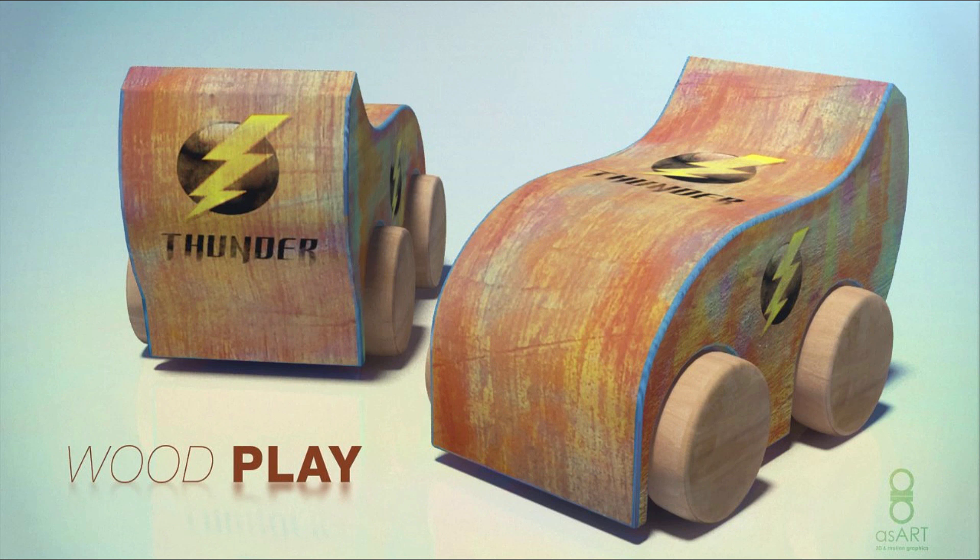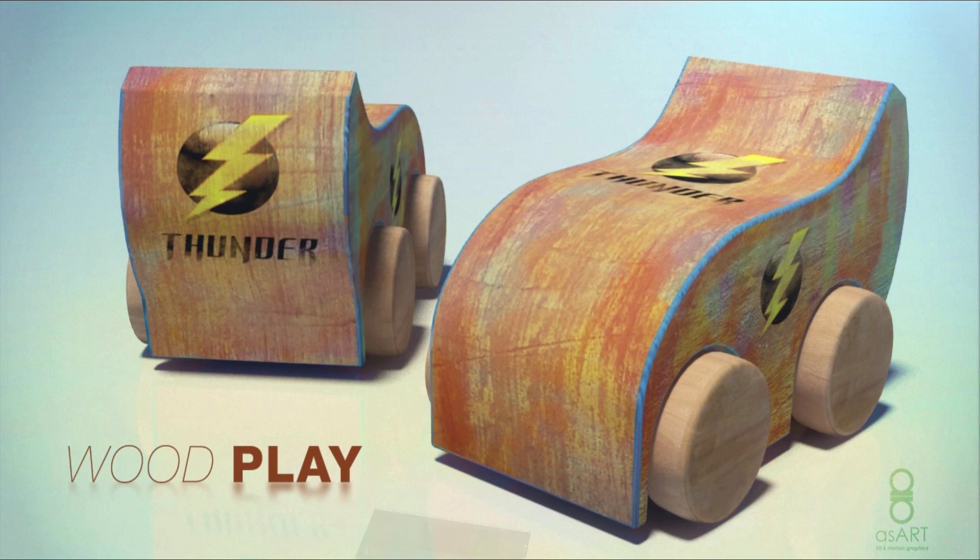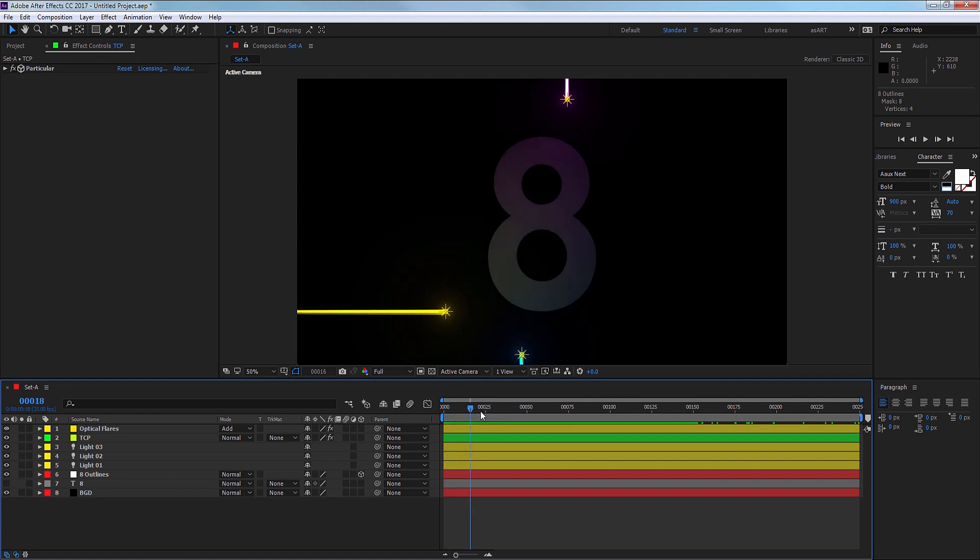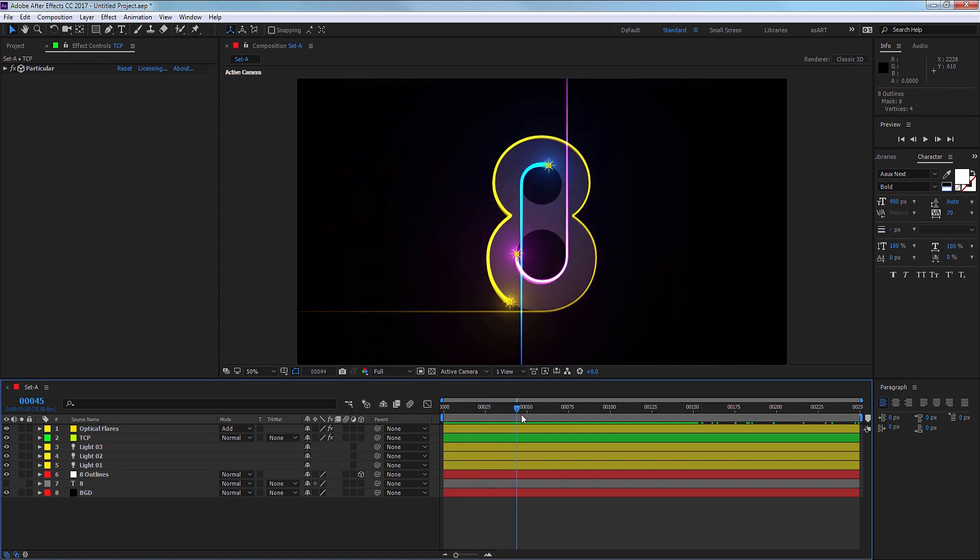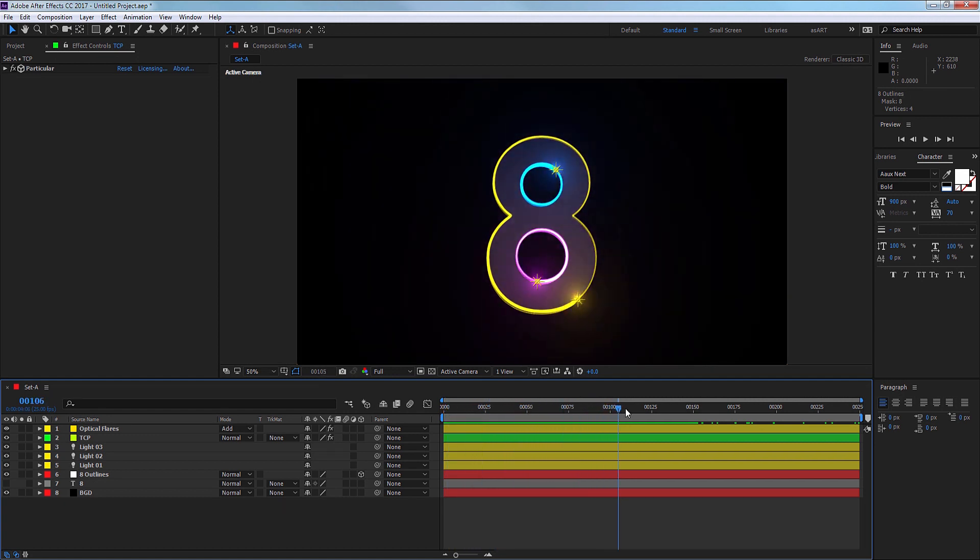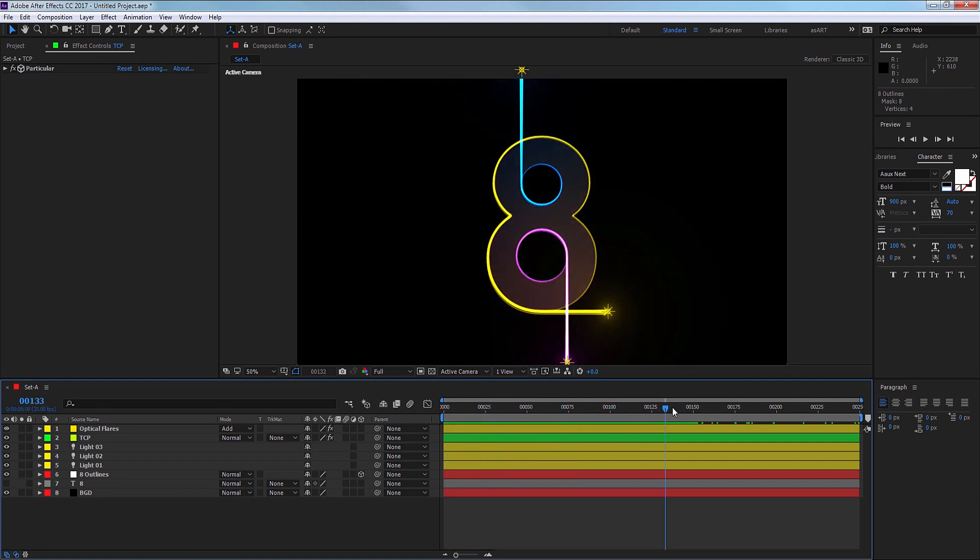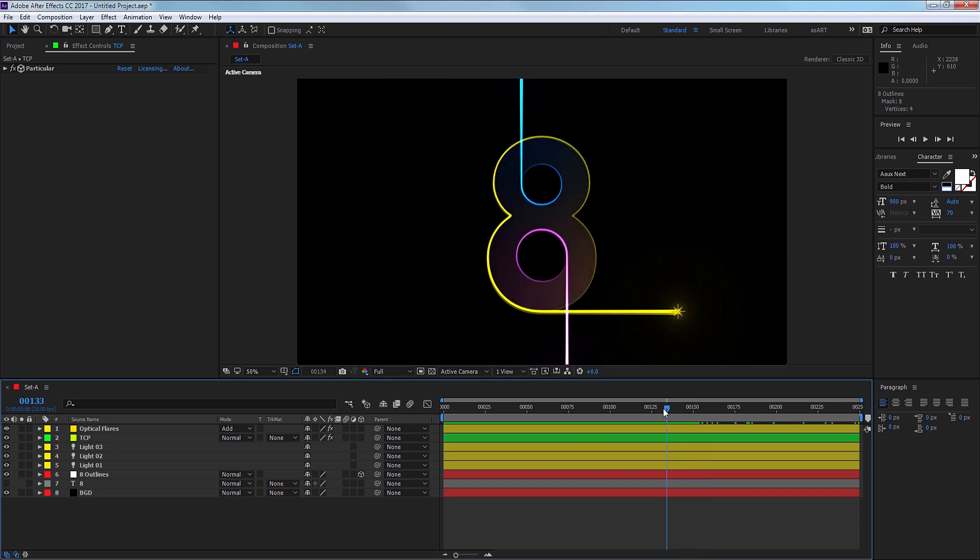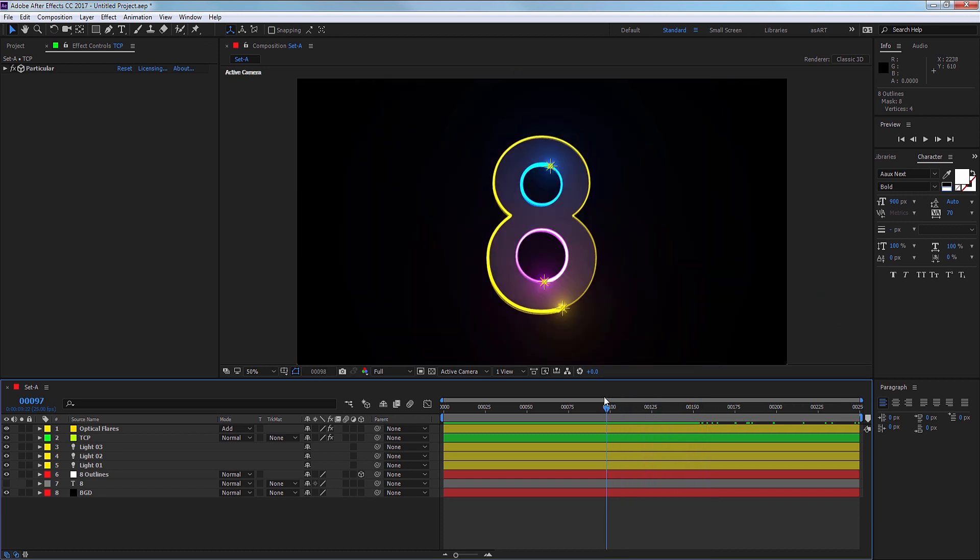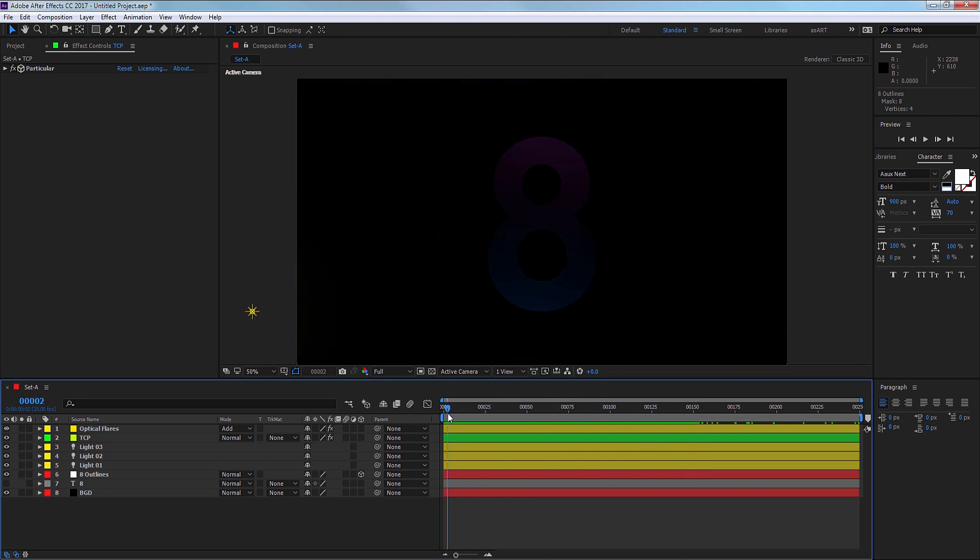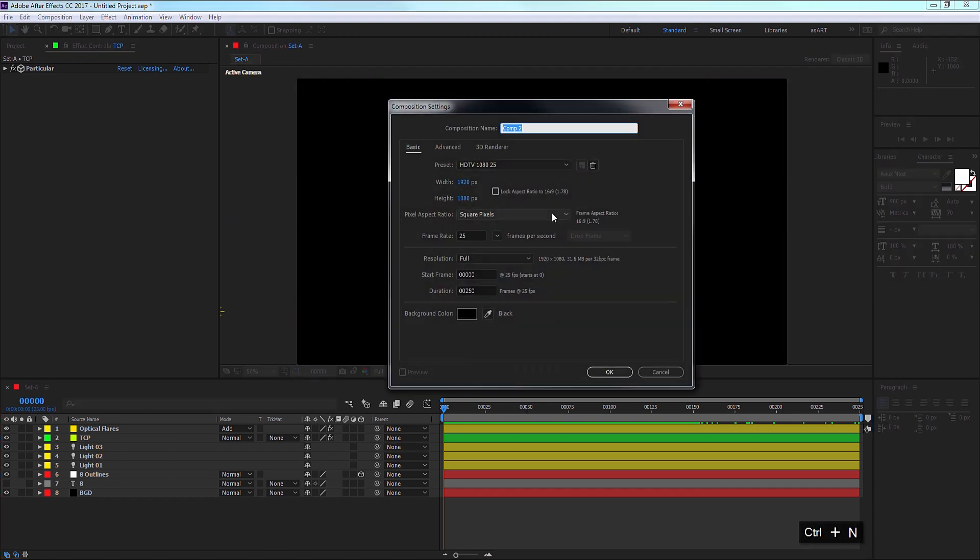Hi everyone and welcome back to a new tutorial. My name is Abdi for AS Art 3D and Motion Graphics. Today I'm going to show you how you can create an animation like this to reveal a shape, a logo, or whatever you wish with this effect, following the paths of your shape. So let me jump into that and create my new composition.